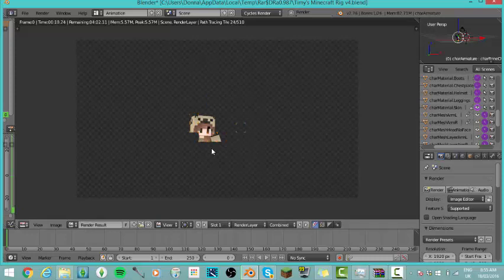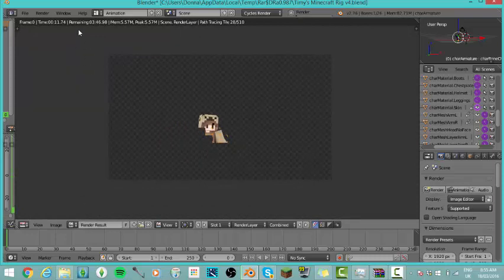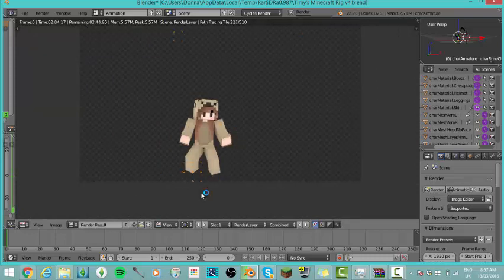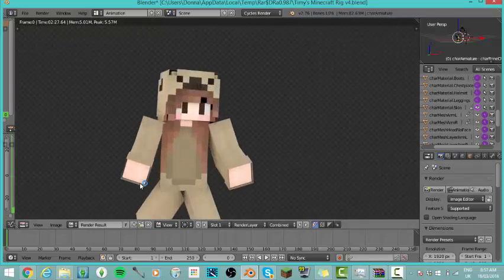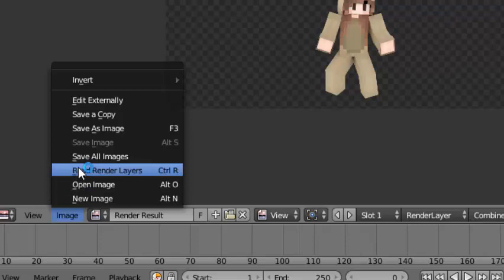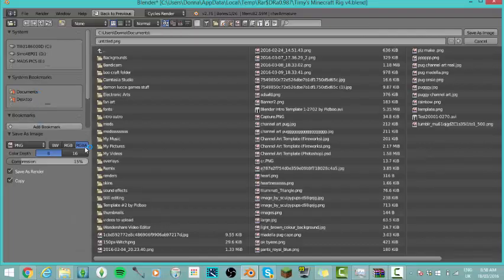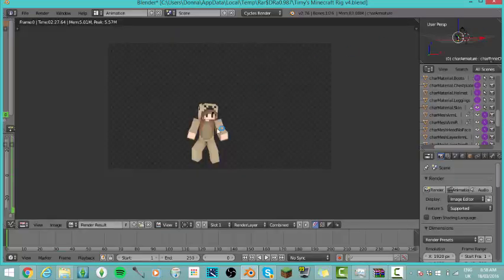I did not get this the first time — in fact not the second, third, fourth, or fifth time. I think I got it around the sixth try. Your skin will render in, and the more detail you have and the bigger it is, the longer it'll take — mine takes about five minutes. Once it's done it'll stop working on the corners and end up with a transparent background. If you didn't get it exactly centered, don't worry — you can fix it later. Go to Image, then Save As Image, and click where you want to save it. I'm going to call this BooCraft New Thumbnail and then click Save As Image.